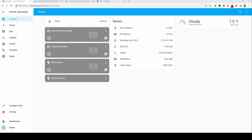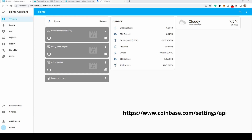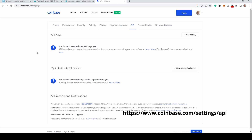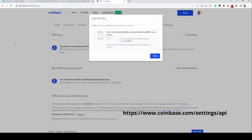Coinbase is one of the biggest online wallet providers. They provide an API for you to access your account, and you can use this to integrate with Home Assistant. Log into your Coinbase account and go to the API address page — both shown on the screen and in the description below.